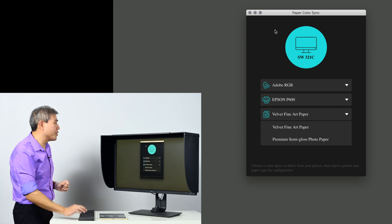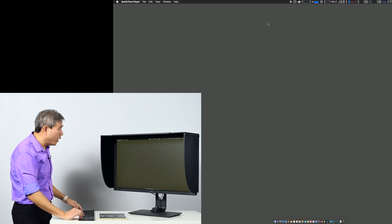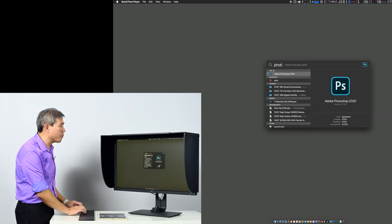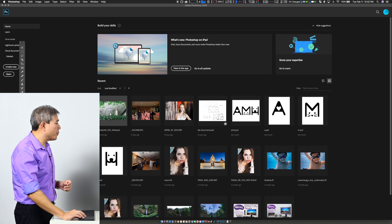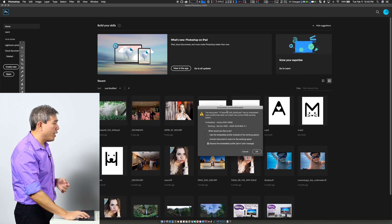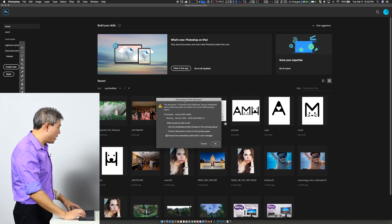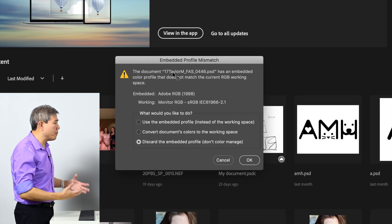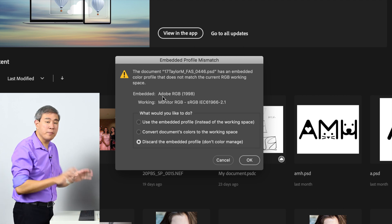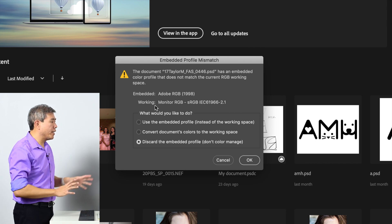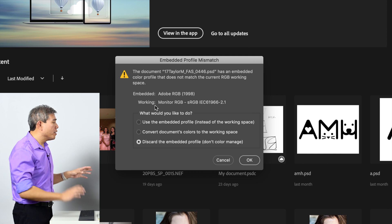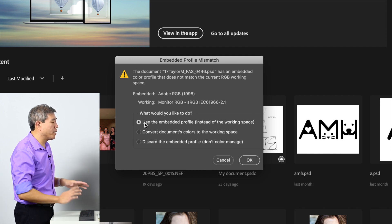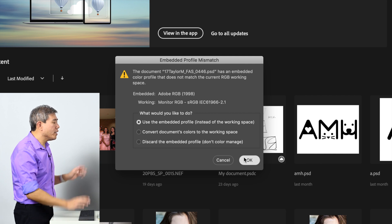I'm going to close out Paper Color Sync now and launch Photoshop. In this specific instance I'm going to use a picture of my model, and because the way I have Photoshop configured it's actually telling me right now that I have an embedded profile mismatch. In this case the embedded profile on the picture is Adobe RGB, which is what we want, and the working space right now I already have set to monitor RGB. So I'm going to choose use the embedded profile instead of the working space one. When we choose this option, Photoshop is automatically going to do the conversion of colors in the background.